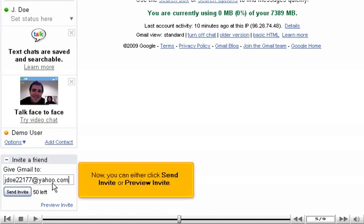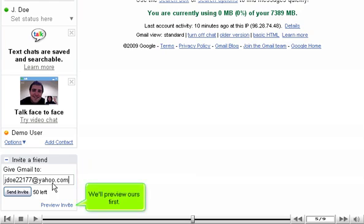Now, you can either click Send Invite or Preview Invite. We'll preview ours first.